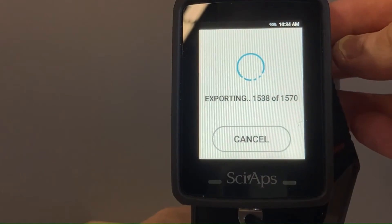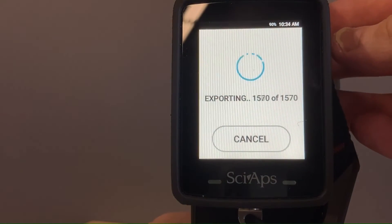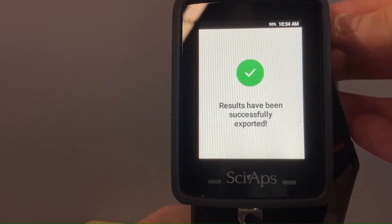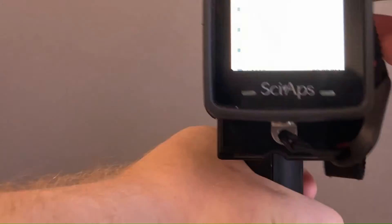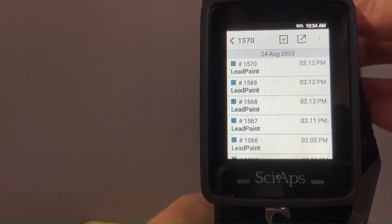So we are just about done here. There we go. Results have been successfully exported.